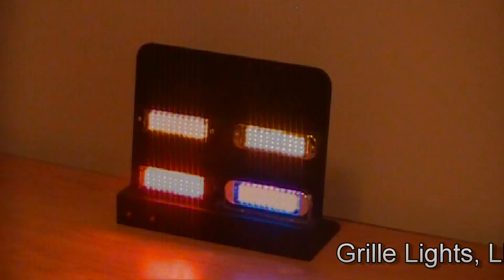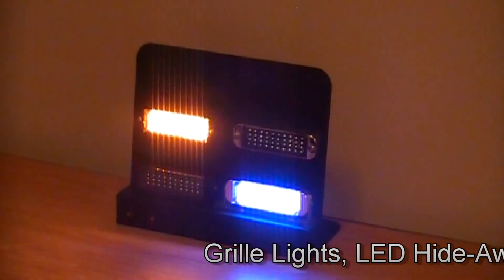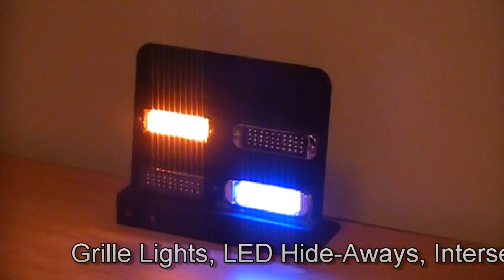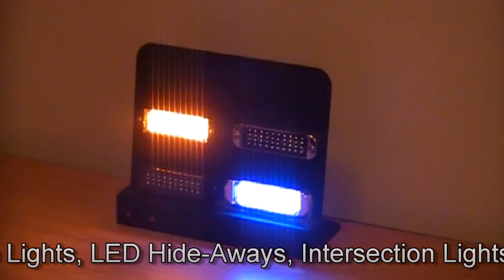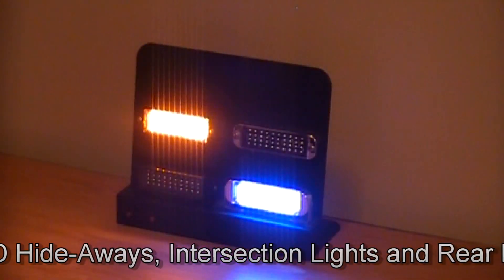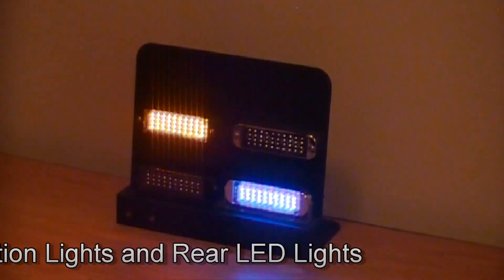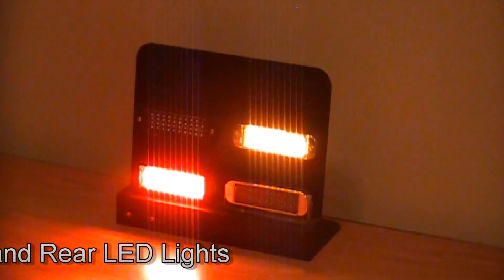You could easily connect your grill lights, LED hideaways, intersection lights, and even rear lights to one flasher for a synchronized setup.